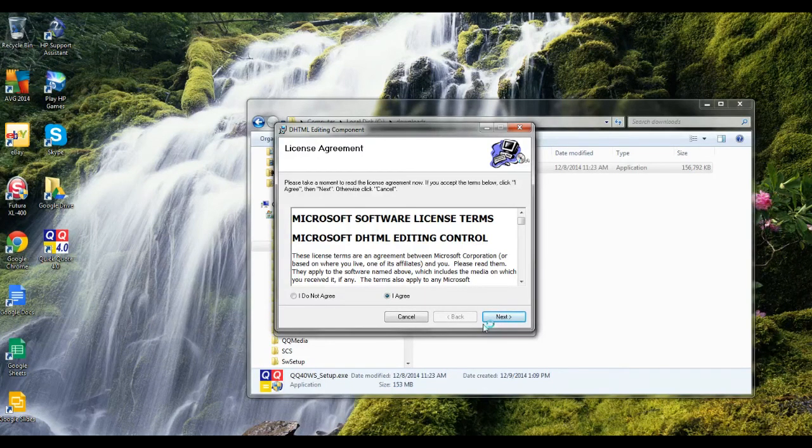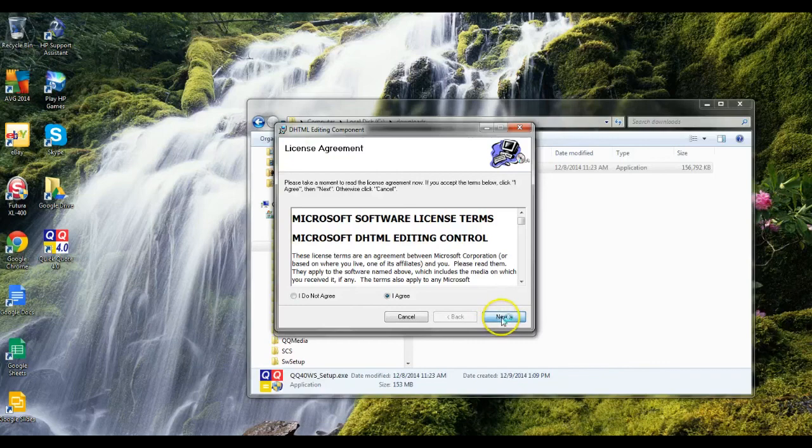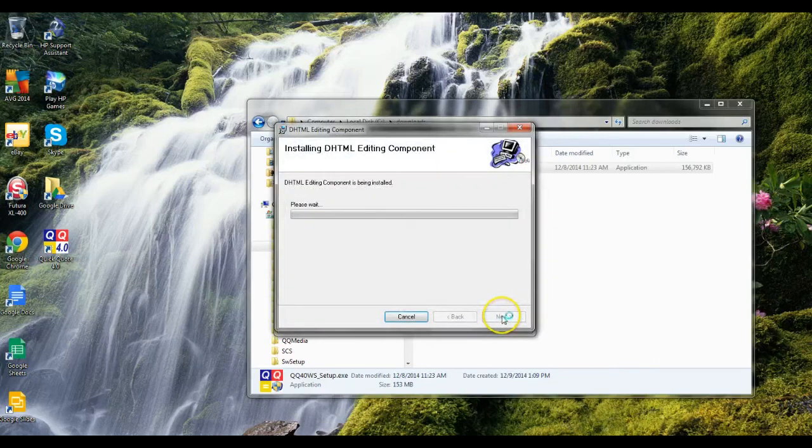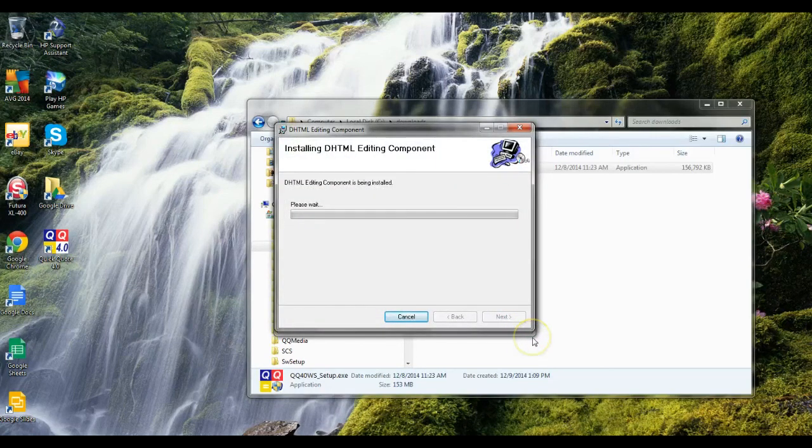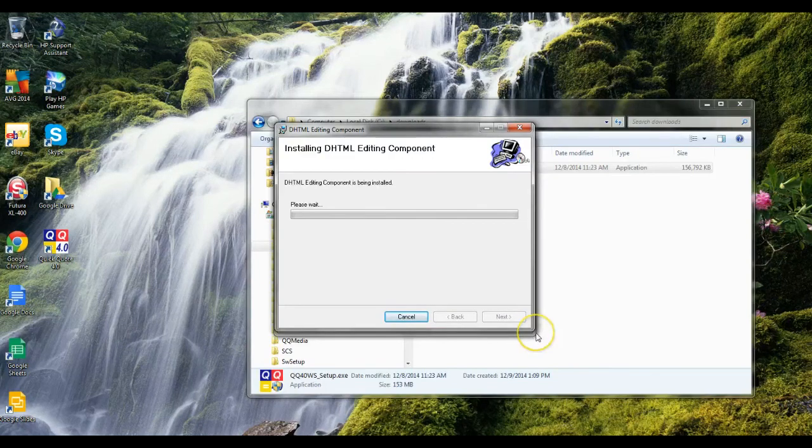You'll get an error saying that it's for Vista and all that stuff. Just click cancel out of that and go on to the install. We've got to go ahead and install the DHTML on this computer. This is a Microsoft deal.